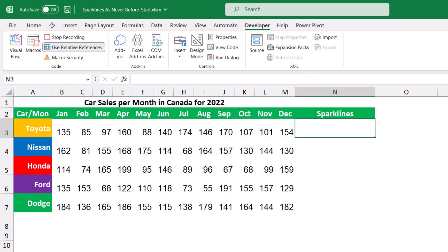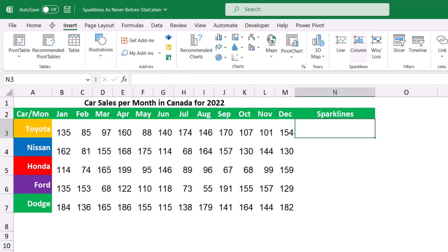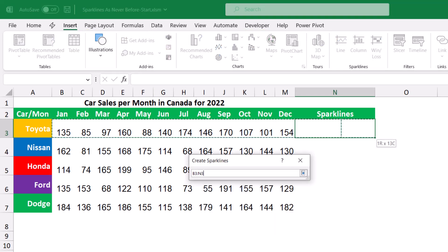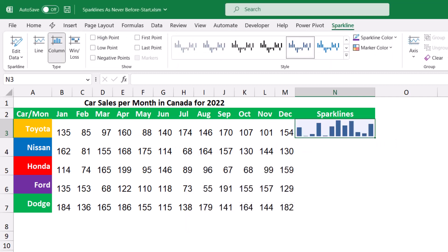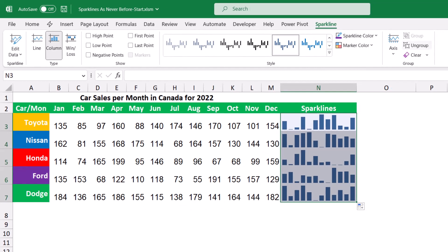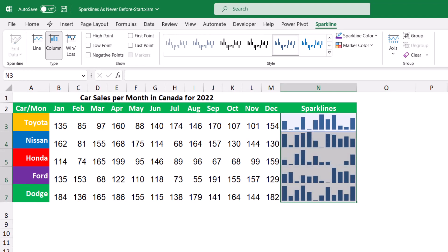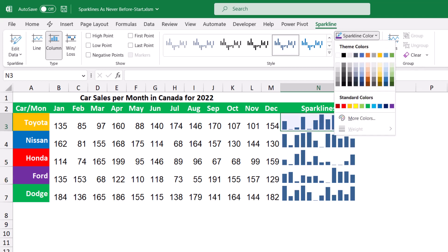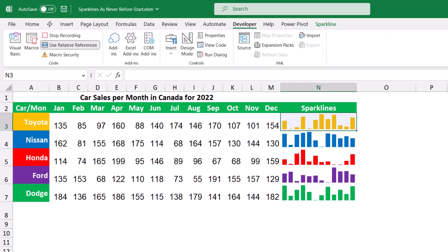I hit OK to start the recording, then I click on the insert tab, click on column sparkline, click and drag to select the range, and hit OK. I would have created my first sparkline. I click and drag to copy it to the other cells, then ungroup my sparklines by clicking on ungroup to change the color of each one to match the labels. For the first one I'll make it orange, the second blue, the next red, the next purple, and the last one green. Now that I finish creating my sparklines, I go to the developer tab and click on Stop Recording.